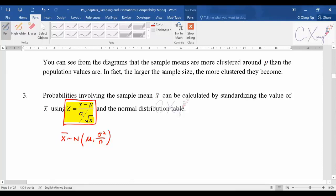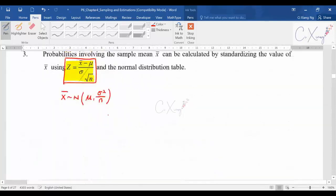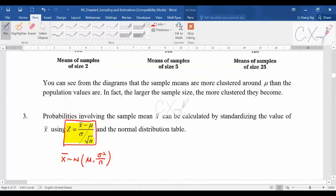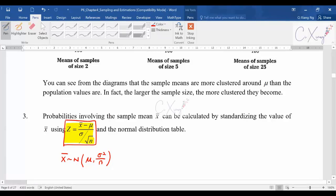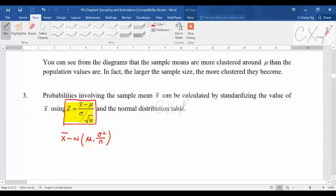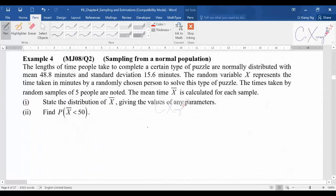After you standardize it, you just use the concept learned before to find the probability from the normal table. The calculation part is actually not hard, but you need to learn how to detect the question first — to know whether it is a sample mean question or not. We will discuss a few examples here, and after that you can try the rest yourself.